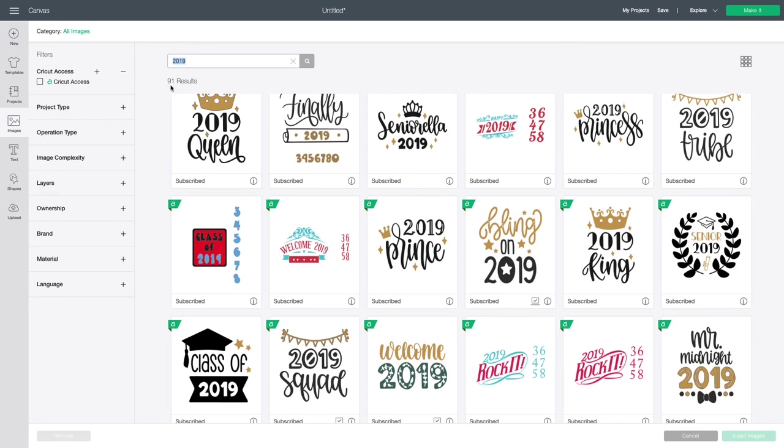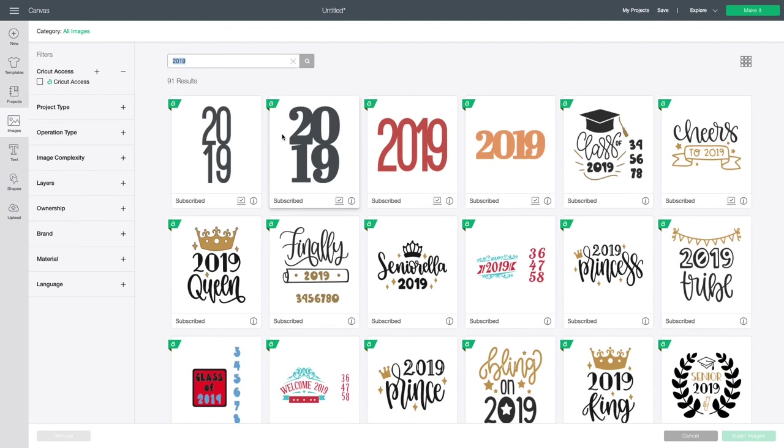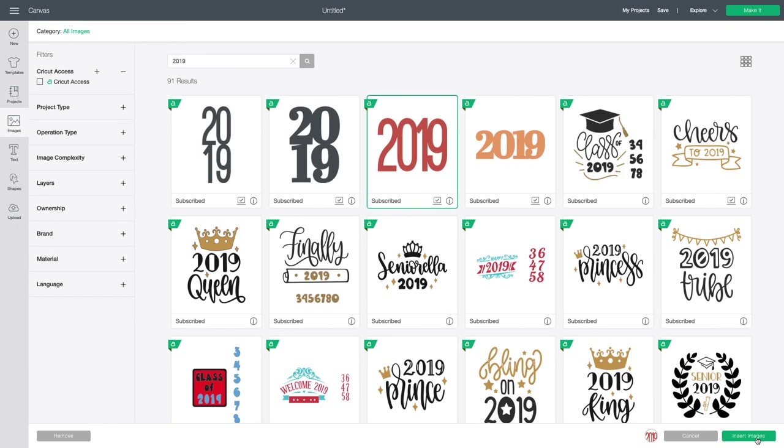It actually tells you how many results come up using whatever phrase or word that you search for. If there are no images, it will say zero. If there are images, it will always tell you how many images there are using that phrase that you typed in. So I'm going to select this one because I like that one the best and I'm going to then hit insert images.